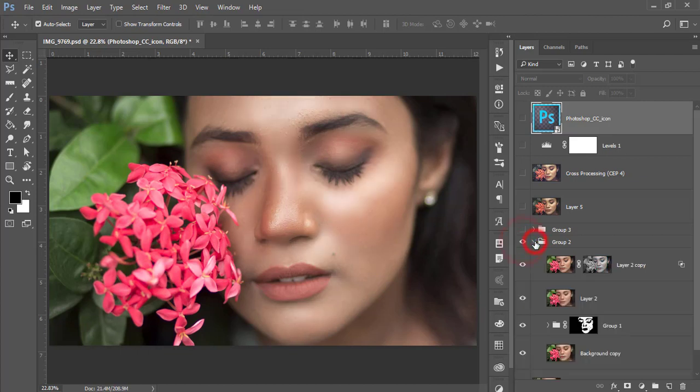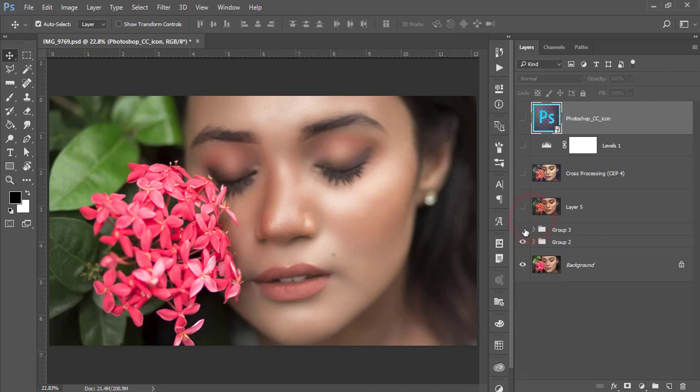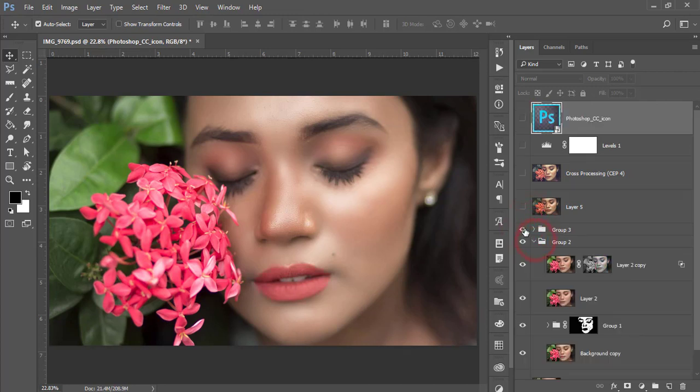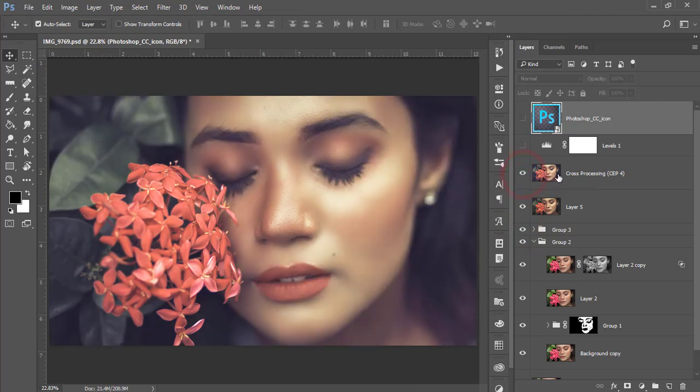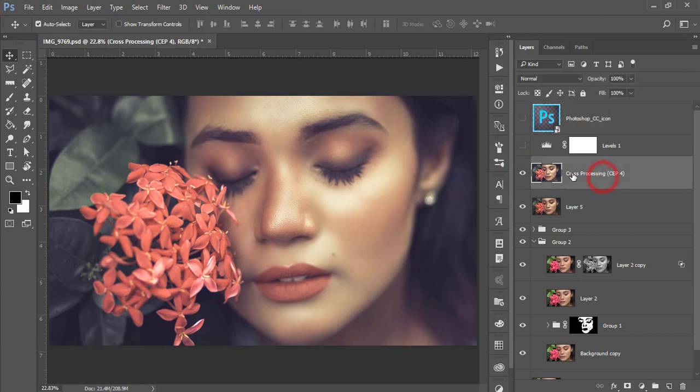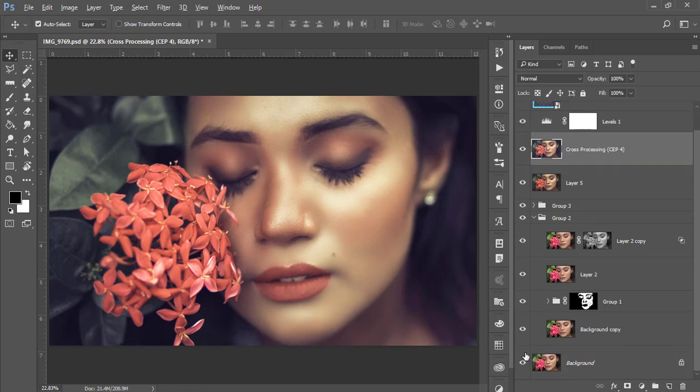Here I just retouched the face manually, then used a dodge and burn process. After that, I enhanced the lip color and then used a preset which I made for you guys earlier, plus the Nik Collection preset and levels.